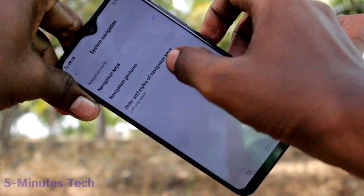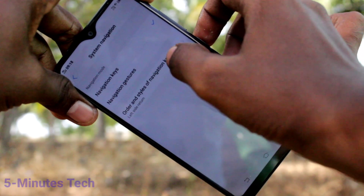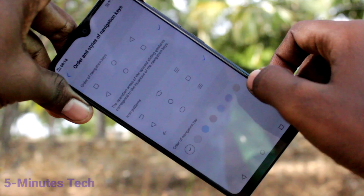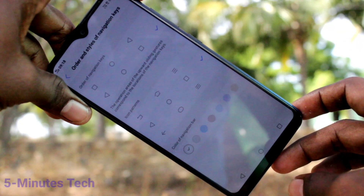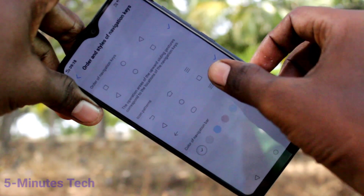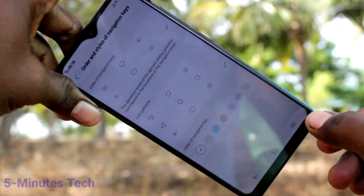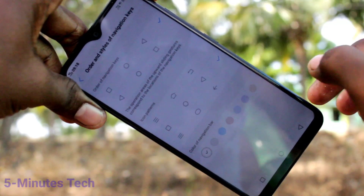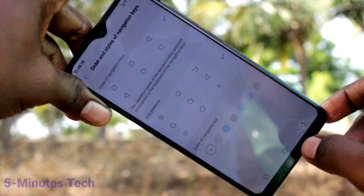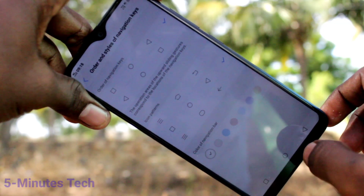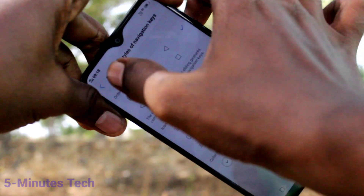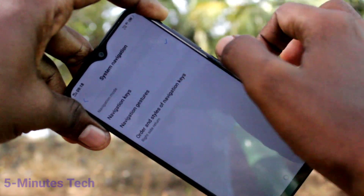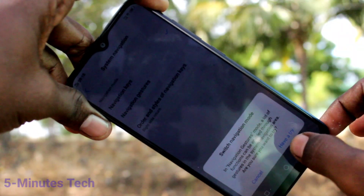Here, clicking on Order and Styles of Navigation Keys, you can select different styles — three different styles are available. The navigation key styles will be changing. If you select this one — I have selected the second one — then navigation gestures are enabled.